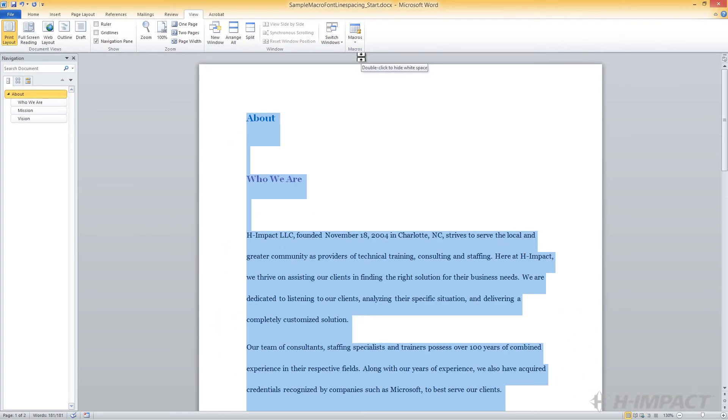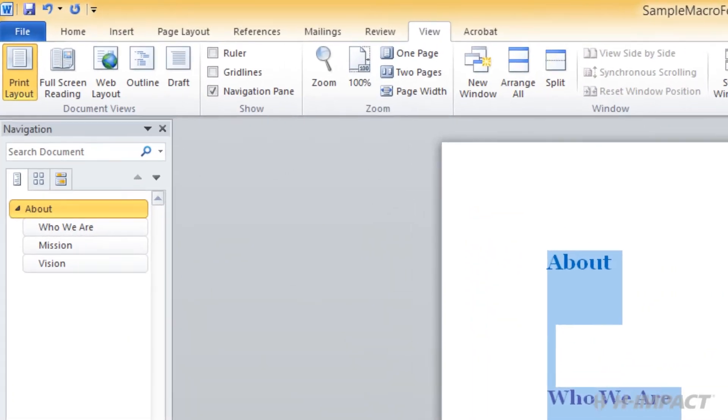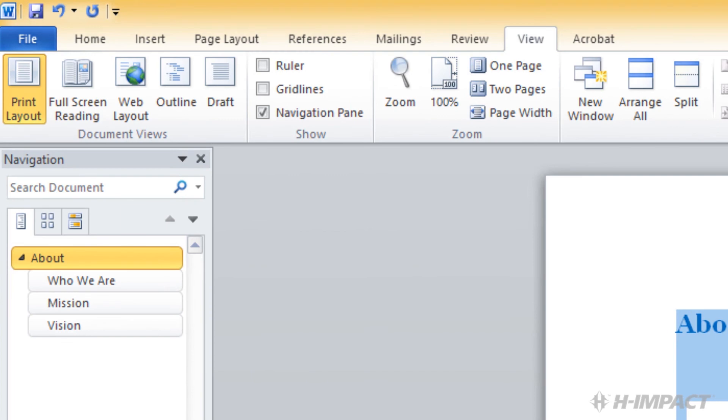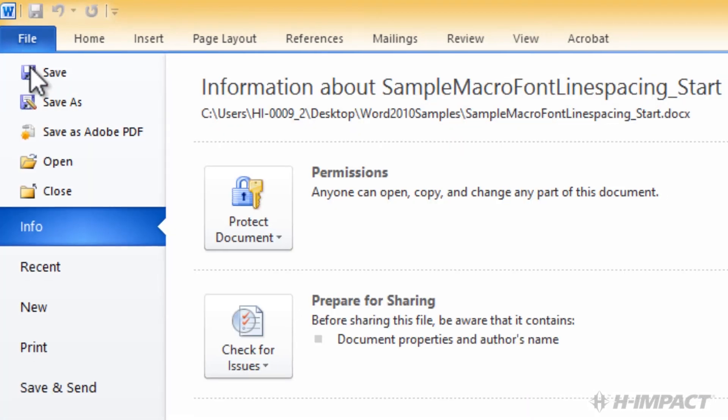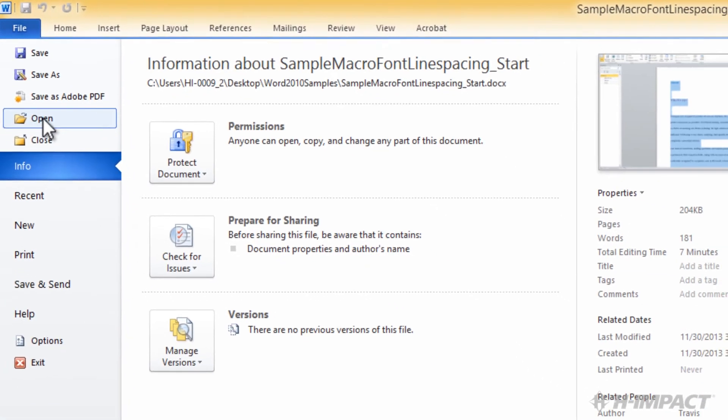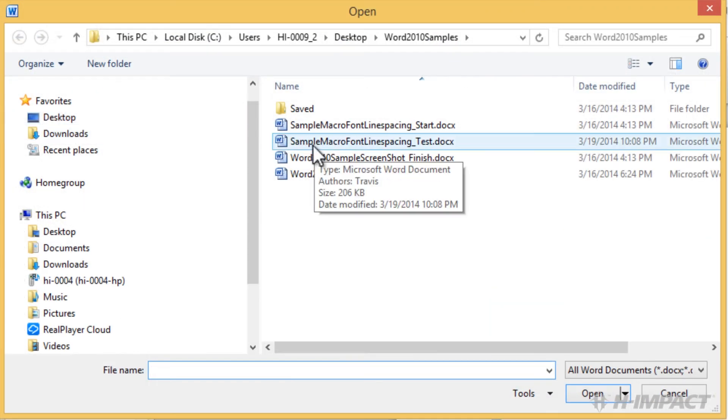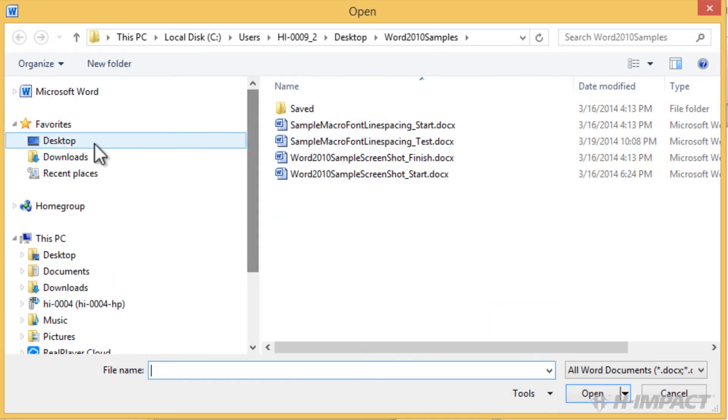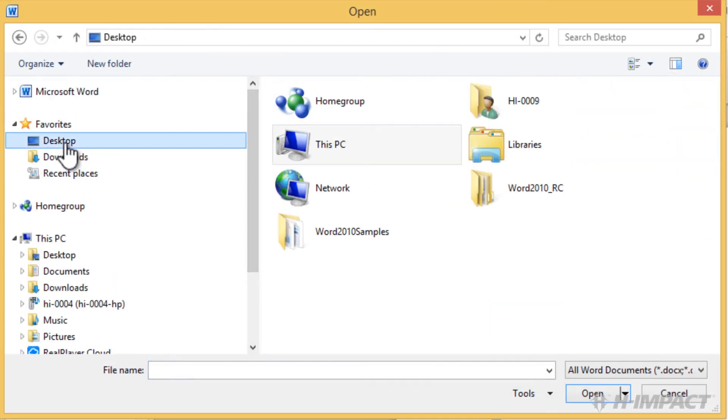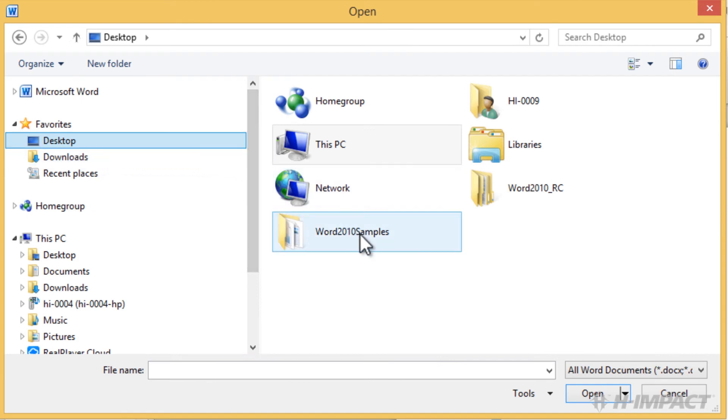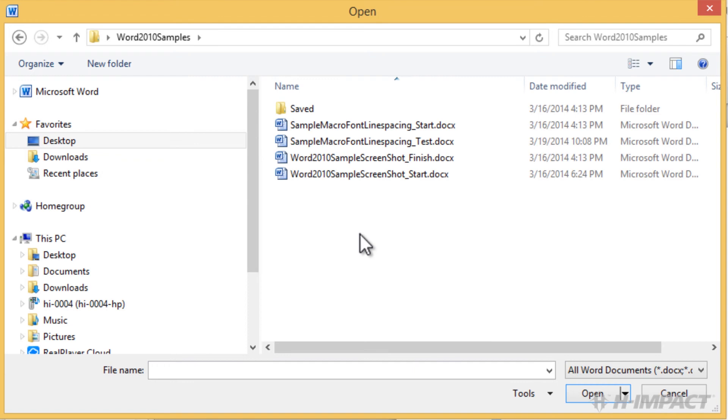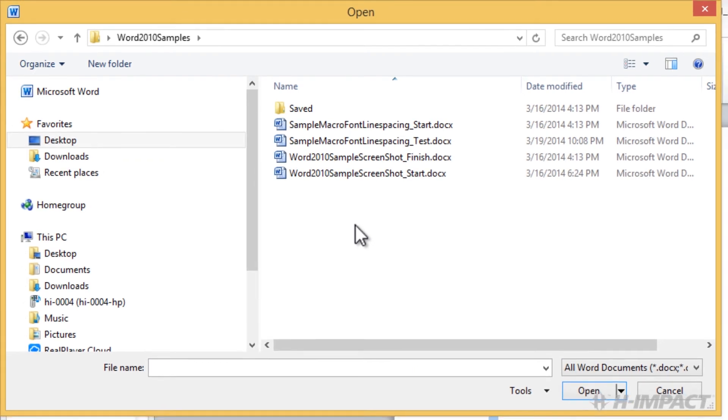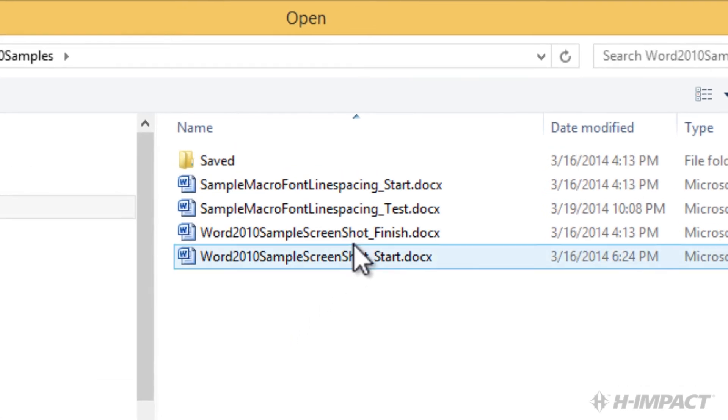Now, let's put our new macro to work. Let's use this macro on a document located in our Word 2010 samples folder. In order to open the document, from the File ribbon, click Open. Then, Desktop. Let's open the Macro font-line-spacing-test.